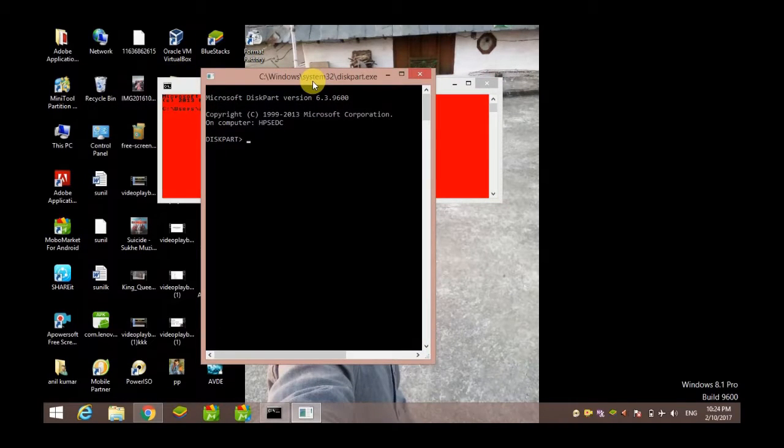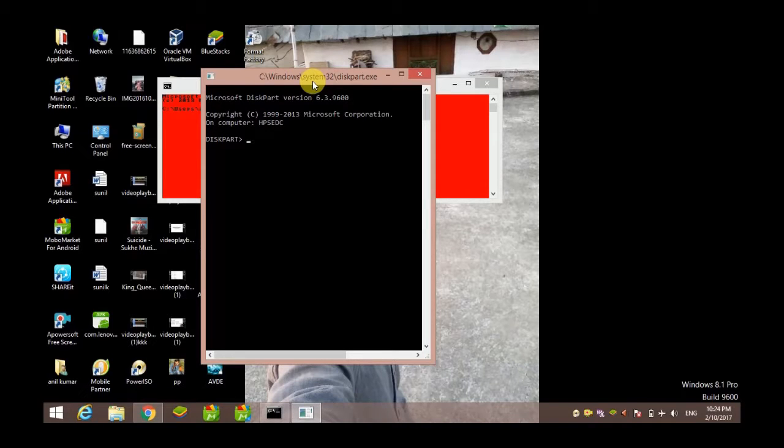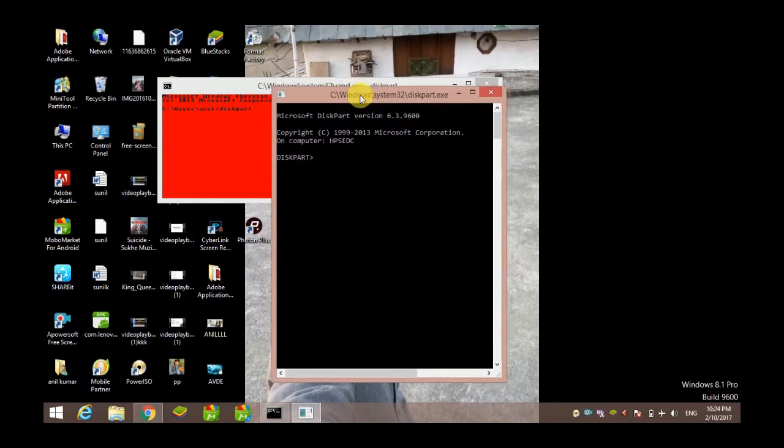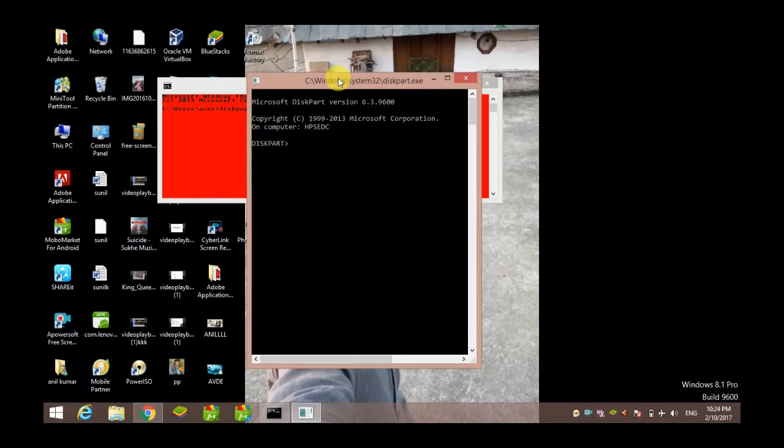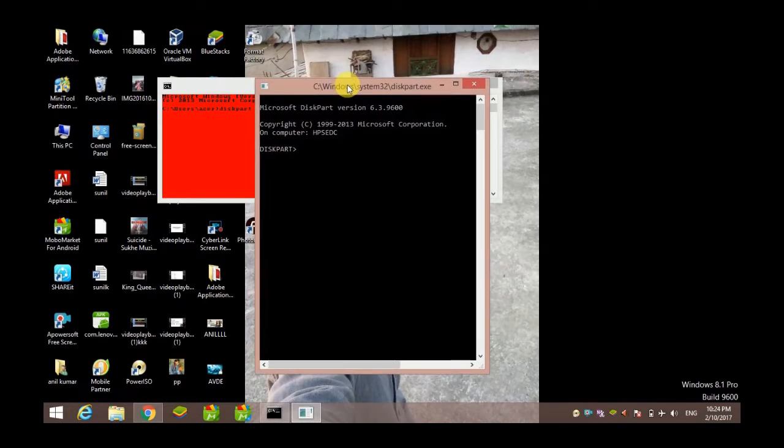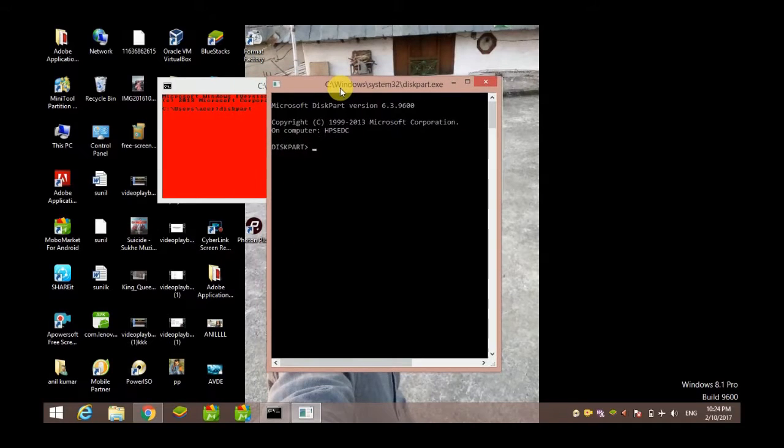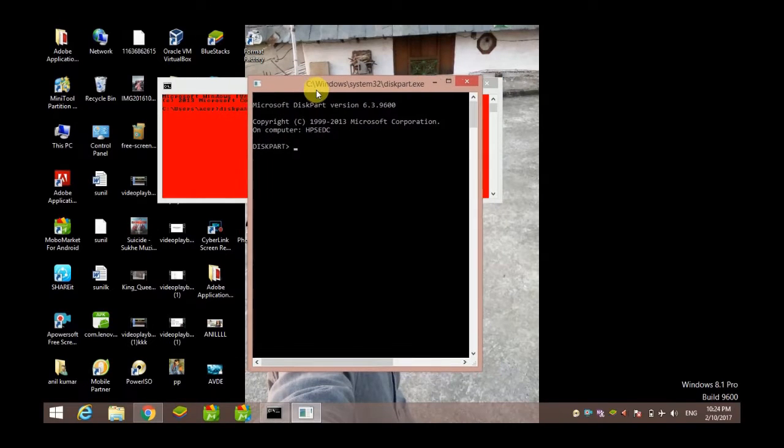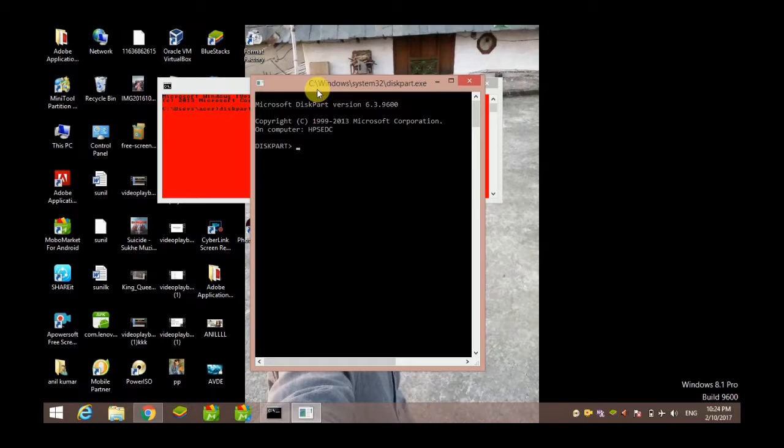One thing you have to note: if you are using Windows 8, you are provided with a confirmation that you really want to enter into diskpart, so you have to click on Yes. I'm using Windows 8.1, so it does not show any query. In diskpart, you have to list your volumes.